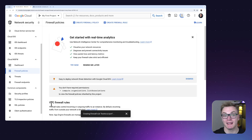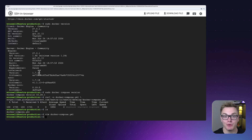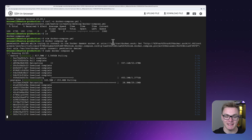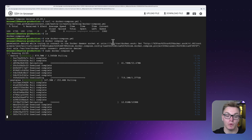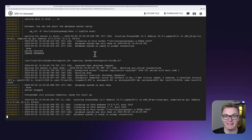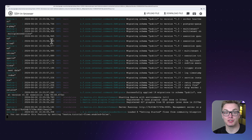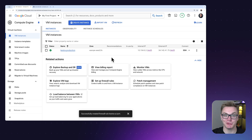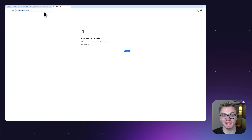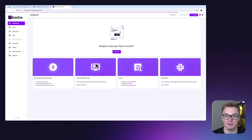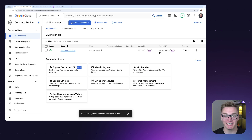Now we press Create on the firewall rule and go back to the terminal, where we can spin up Kestra by running 'docker compose up'. You can use the '-d' flag to detach and run in the background, but since we're testing I'll leave it attached to see the logs. Kestra is now pulling the latest image from Docker Hub. Once complete, we can see the Postgres database and Kestra server are both running. Using the external IP with port 8080 in the browser, it asks for our username and password — admin@kestra.io / kestra — and we successfully access the Kestra UI.